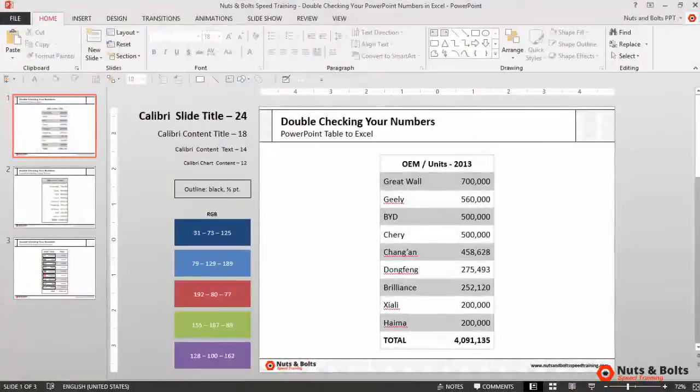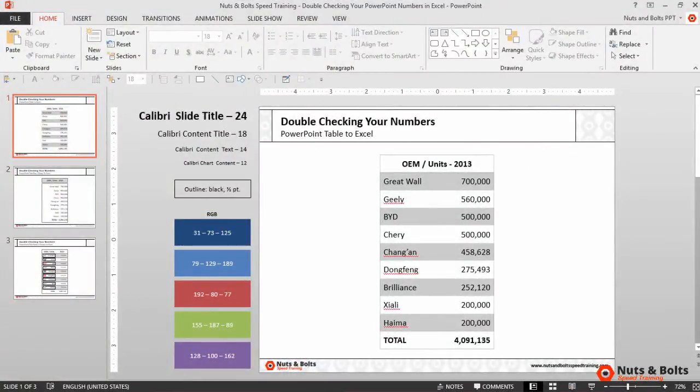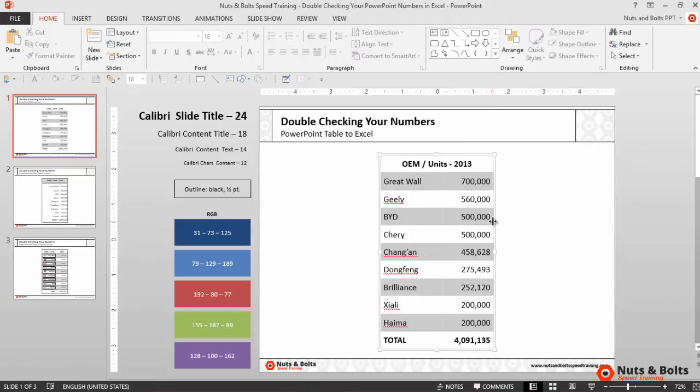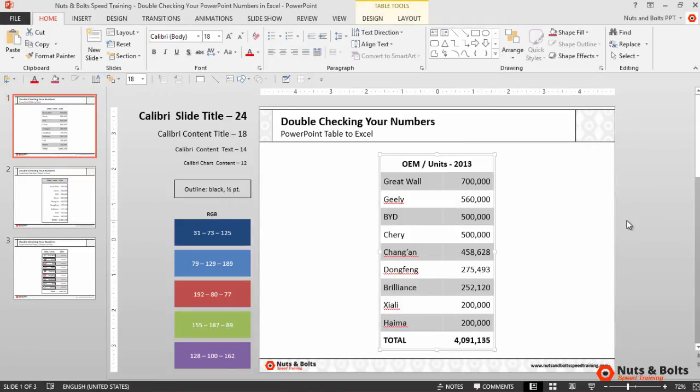If I select my table you can see the table tools tab up there in my ribbon. Just to prove to you why you always want to double-check your numbers in PowerPoint, notice that if I change one of these numbers...